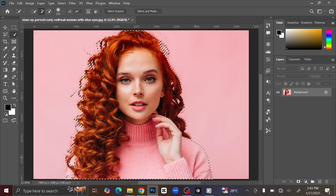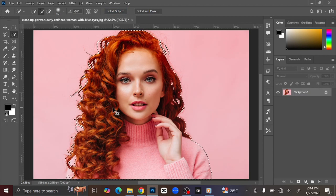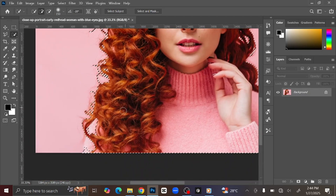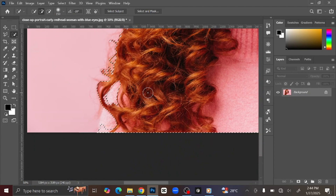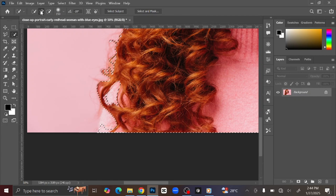After selecting the subject, press Ctrl Plus to zoom in and check if it's properly selected. If you check these parts, you can see that there are some parts of the image that are incorrectly selected. To fix it, make sure that the brush is on plus, then just click it to remove those parts.